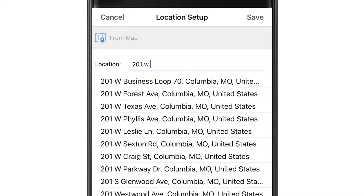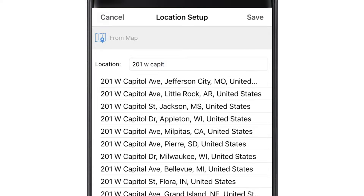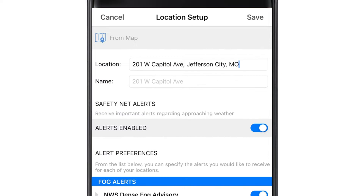We'll type in the state capitol's address for an example. Next, give the location a name. Let's type in the state capitol, and then we'll hit save.